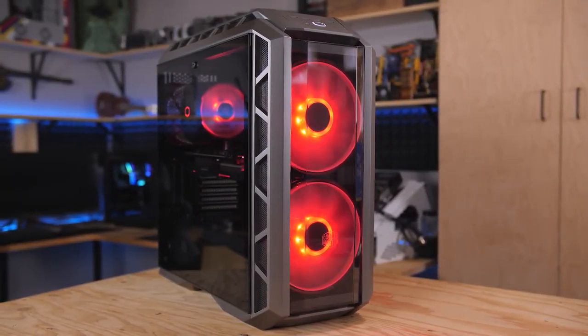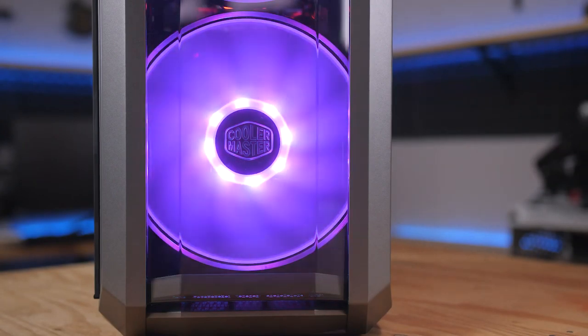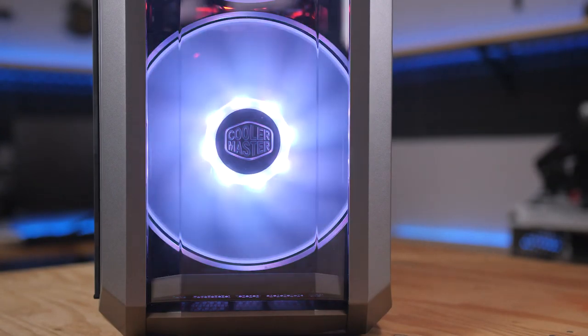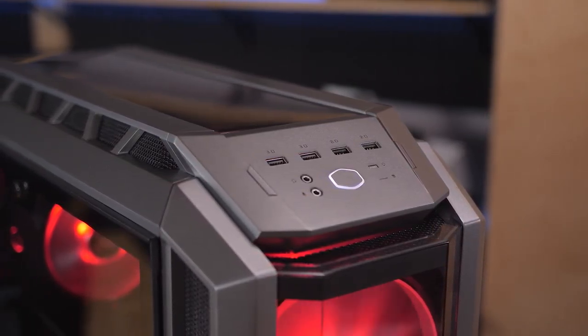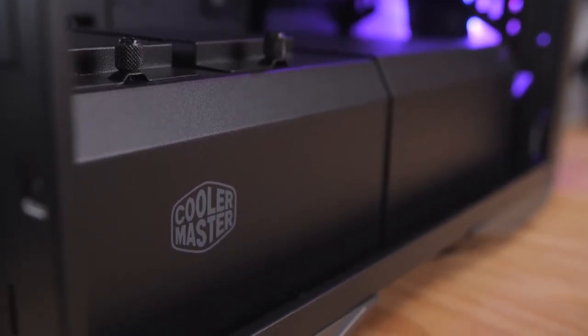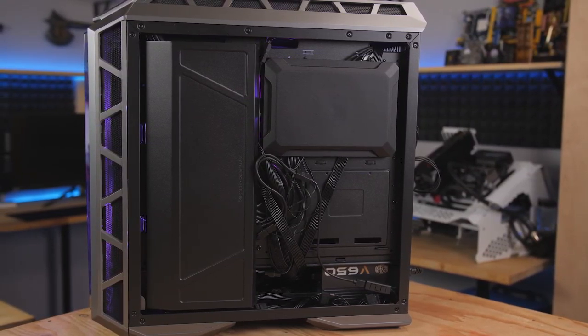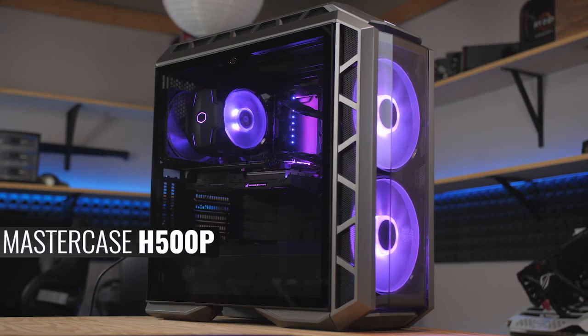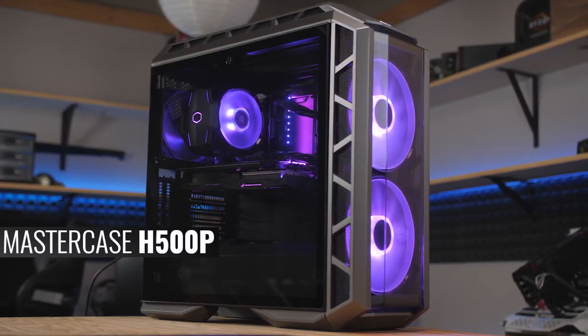The Cooler Master H500P case features two huge and distinctive 200mm RGB fans up front, a tinted tempered glass side panel window, and a vertical GPU mount. With room for 360 rads on the top and front, a tasteful PSU shroud, and helpful cable management covers in the back, the H500P will make your next build both easy and sexy. Click the link in the description for more.